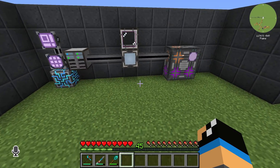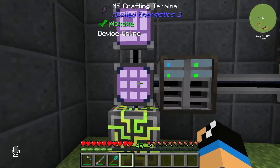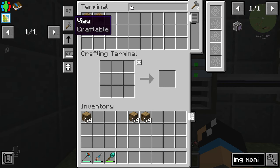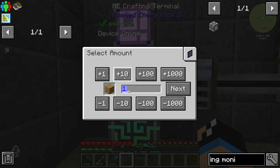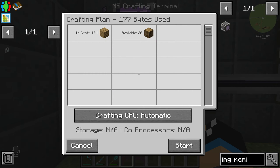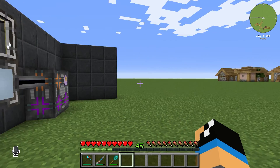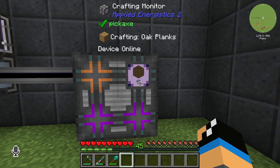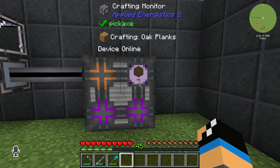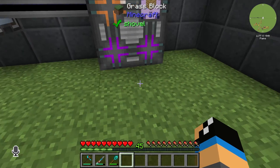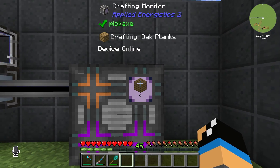Now we are able to auto-craft some oak planks — for example, 100 — and we can automatically start that job. If we go to our crafting monitor, we can see that in this crafting storage, or in this multi-block actually, our process is working.